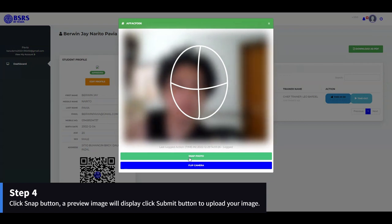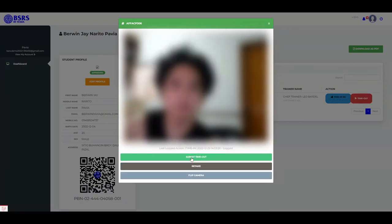Step 4: Click Snap button and a preview image will display. Click Submit button to upload your image.